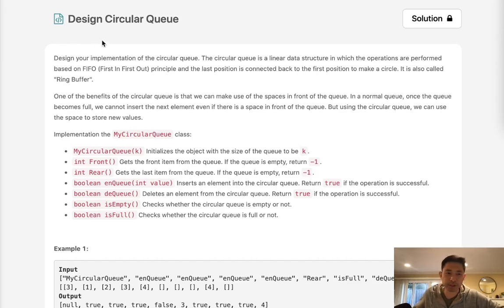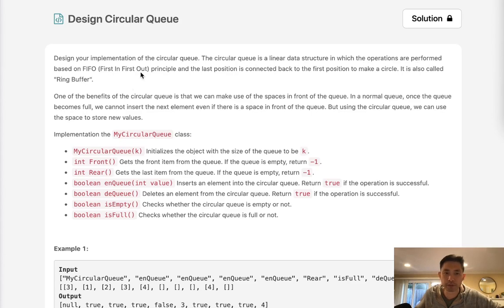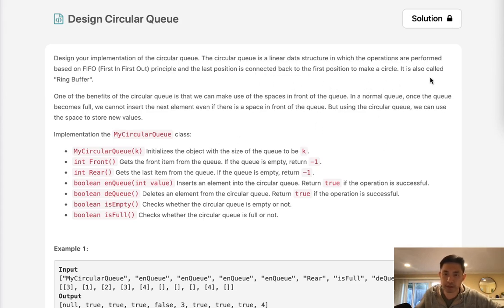Welcome to April's LECO Challenge. Today's problem is design circular queue. Design your implementation of the circular queue. The circular queue is a linear data structure in which the operations are performed based on FIFO, first in first out principle, and the last position is connected back to the first position to make a circle. It is also called a ring buffer.